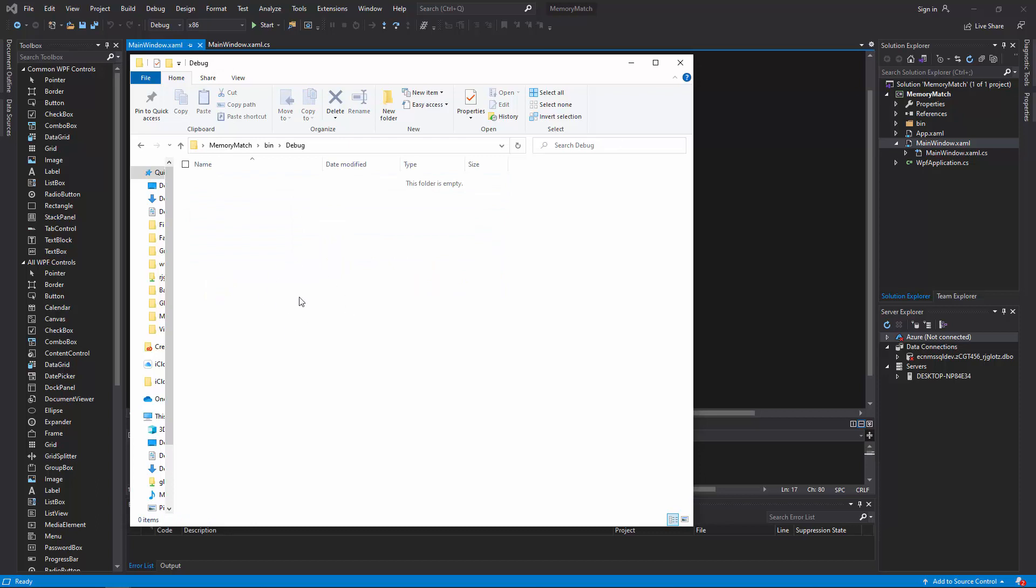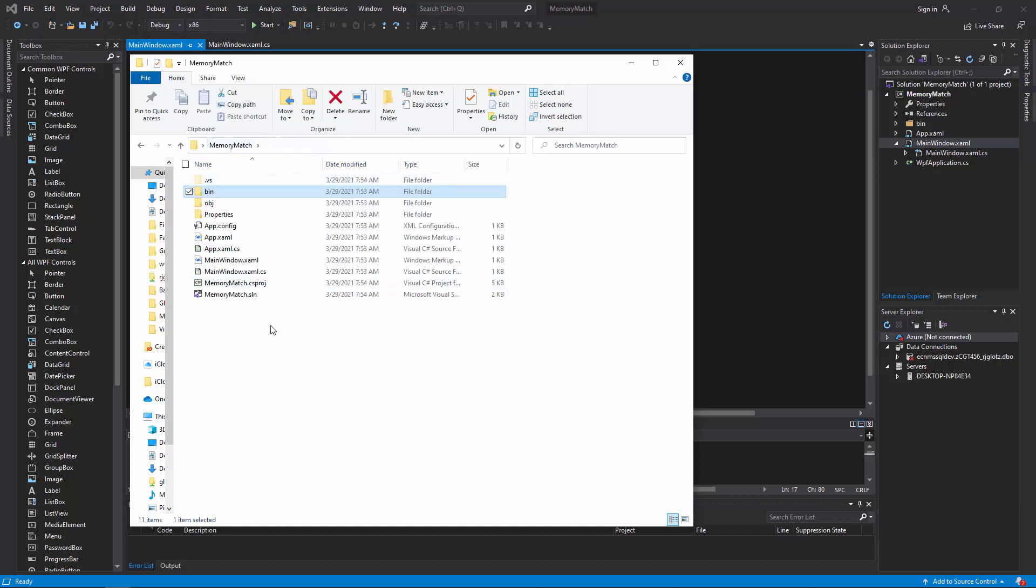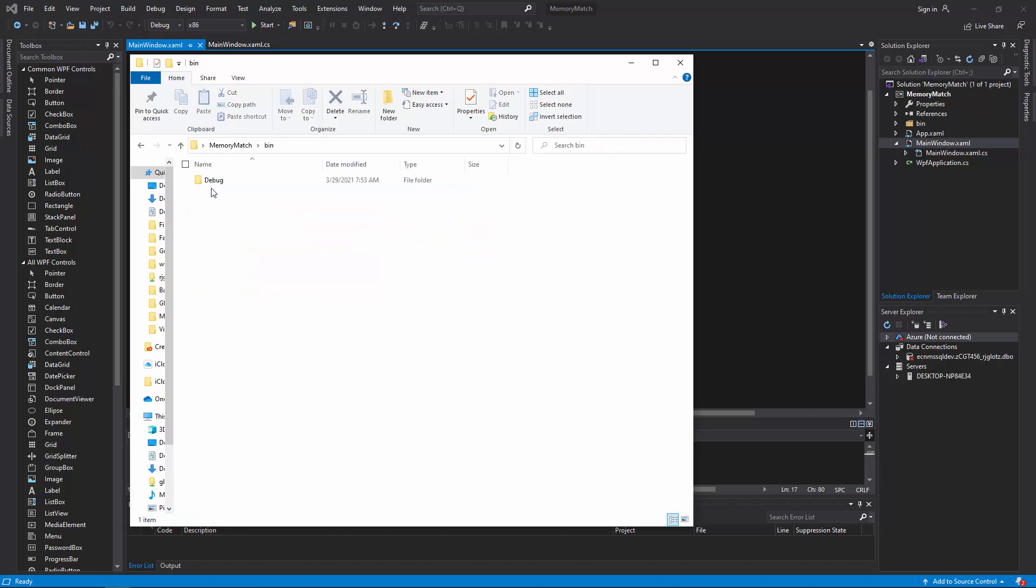When you do a control shift B, an exe will be generated right here in this folder. So again, unzip those, all those images. Put one copy here, copy all of them here, and then also copy all of them here.